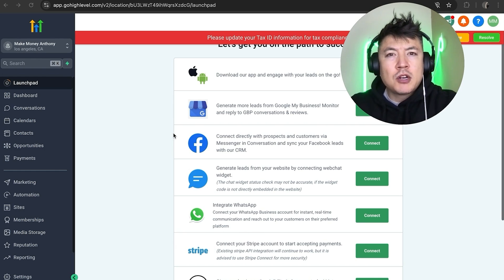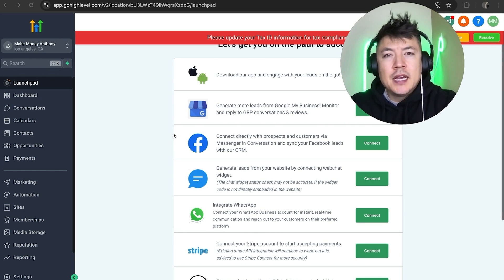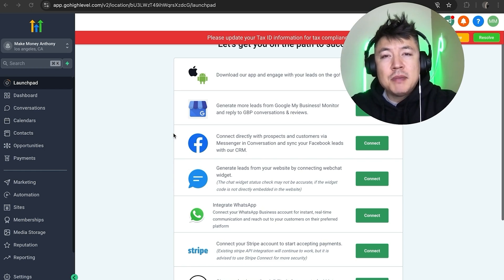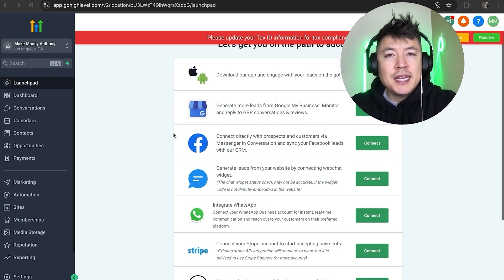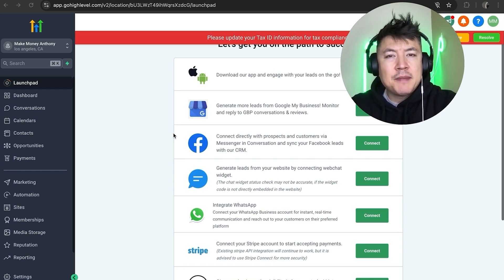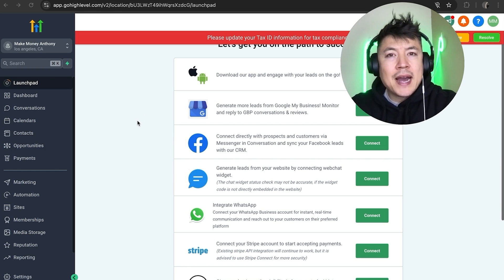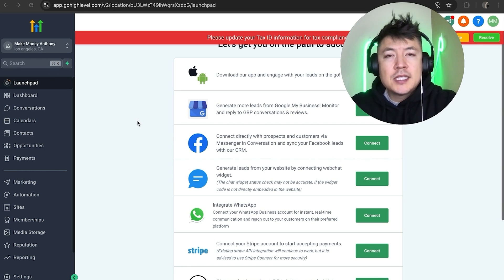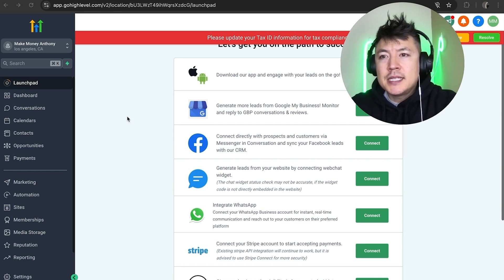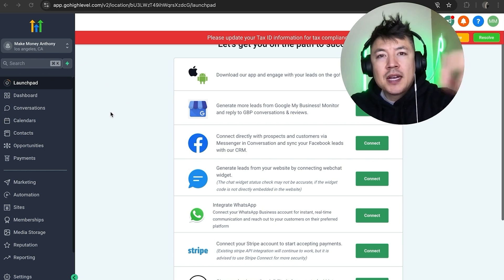But why would you want to create an invoice in your GoHighLevel anyways? Well, that's pretty easy. If you're running an online business, you know that creating an invoice with a Word document or an Excel spreadsheet can be kind of time consuming, so you can easily do it inside of your GoHighLevel user account. Whatever the case is, it's a pretty easy process handled here in your GoHighLevel account.